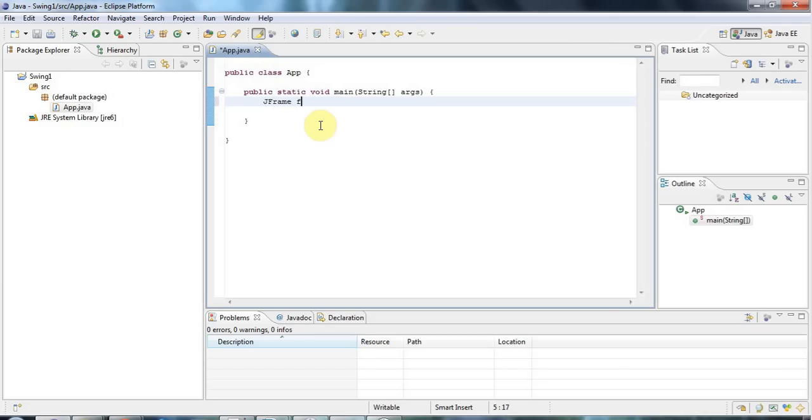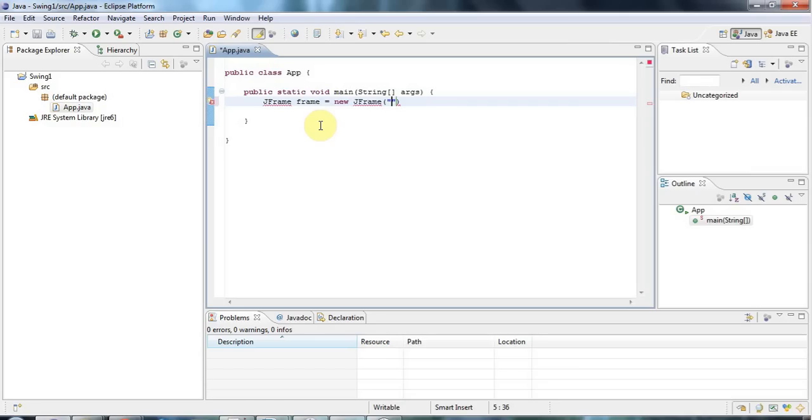So I'll create a variable of type JFrame which I'll call frame. And I'll set that equal to a new JFrame. And in the constructor here I can pass in a string which will be the title of my window. So I'm going to set that equal to hello world like that.